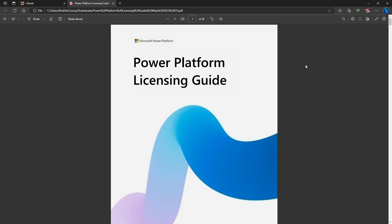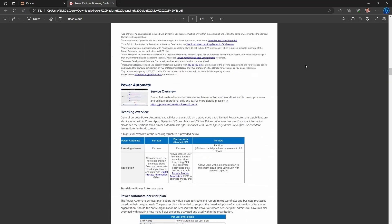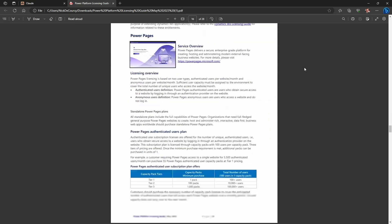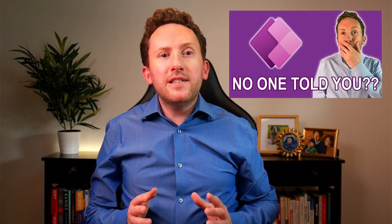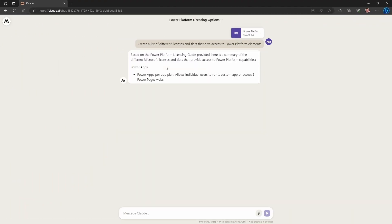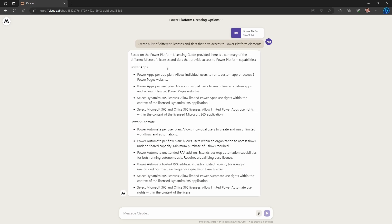This time we're going to try something a little different. This is the Microsoft Power Platform licensing guide — a heavy 28-page document covering all the different licensing terms for Power Platform licenses. In a recent video I highlighted how licensing is something a lot of Power Platform users get confused about, so I wondered if Claude could break down the confusion. First, Claude is able to give me a list of the different licenses that provide access to some Power Platform functionality.